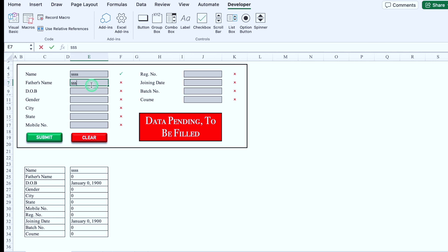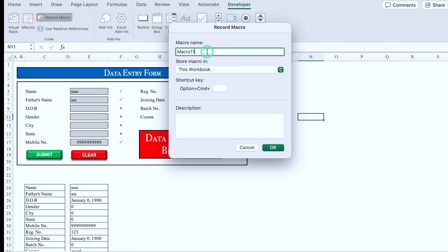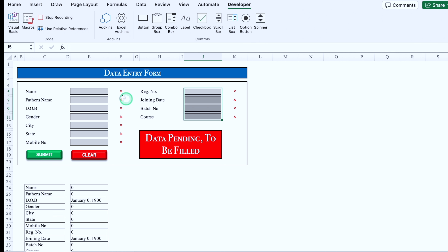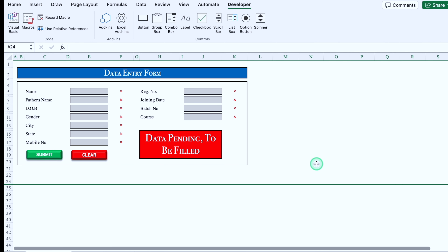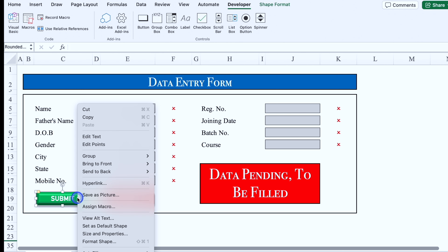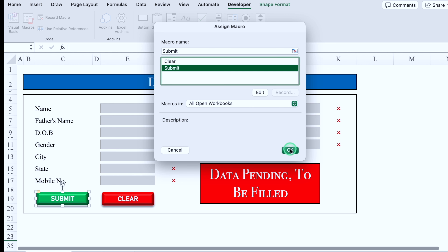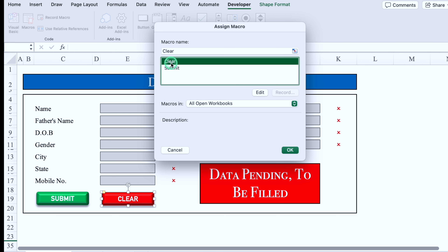I'll do some entries again, go to Developer, Record Macros, name it 'Clear', and click OK. Recording has started. We'll select the entry cells and delete them, delete the other entries too, click back to the form, go to Developer and stop recording. So we have recorded two macros. Now we will hide the Raw Data sheet — right-click, Hide. You don't have to delete it, otherwise the format will not work. I'll click on the Submit button, right-click, Assign Macro, select 'Submit', and click OK. Now I'll click on the Clear button, right-click, Assign Macro, select 'Clear', and click OK.